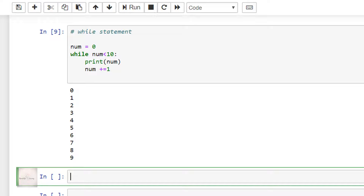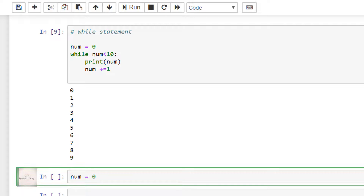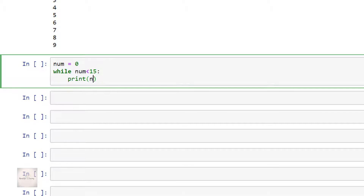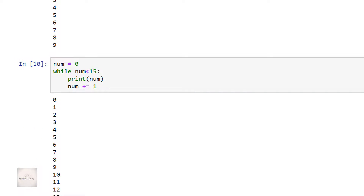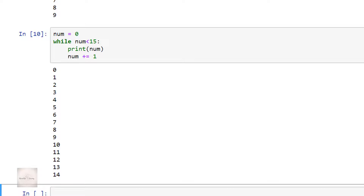Now that you know how it works, let me run it again by modifying the code so you can build an intuition. num is equal to 0, while num is less than 15, print num and increment num by 1. This time we are running the loop until the value of num is less than 15, which means we will have the output as numbers between 0 and 14. Let me execute the code — we have the output of numbers between 0 and 14.